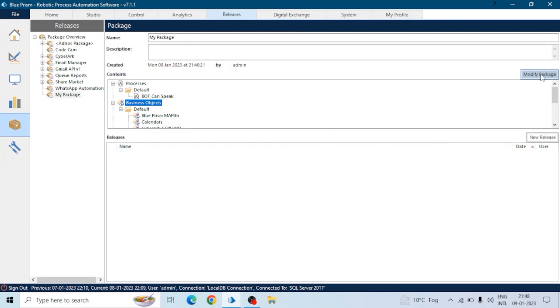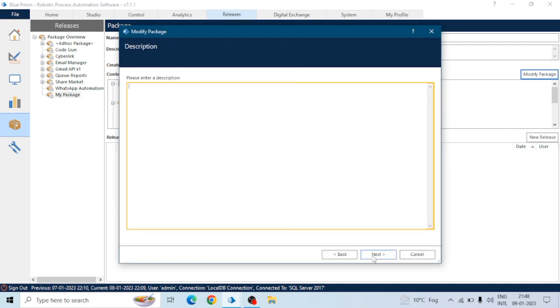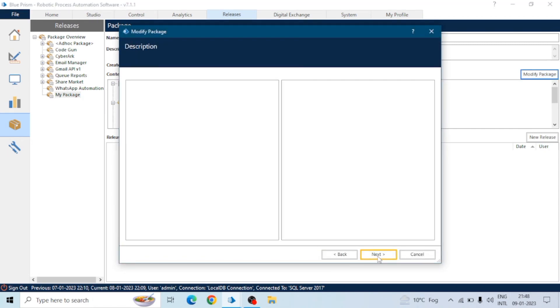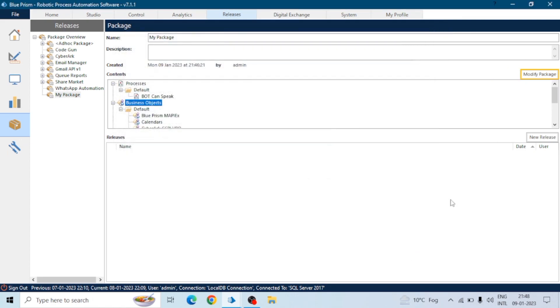We will open that package like this, and we can modify the package if you want any change at the last moment. You can modify that package here. Now we will create a release file of that package, so that release file will be a soft copy of our process.